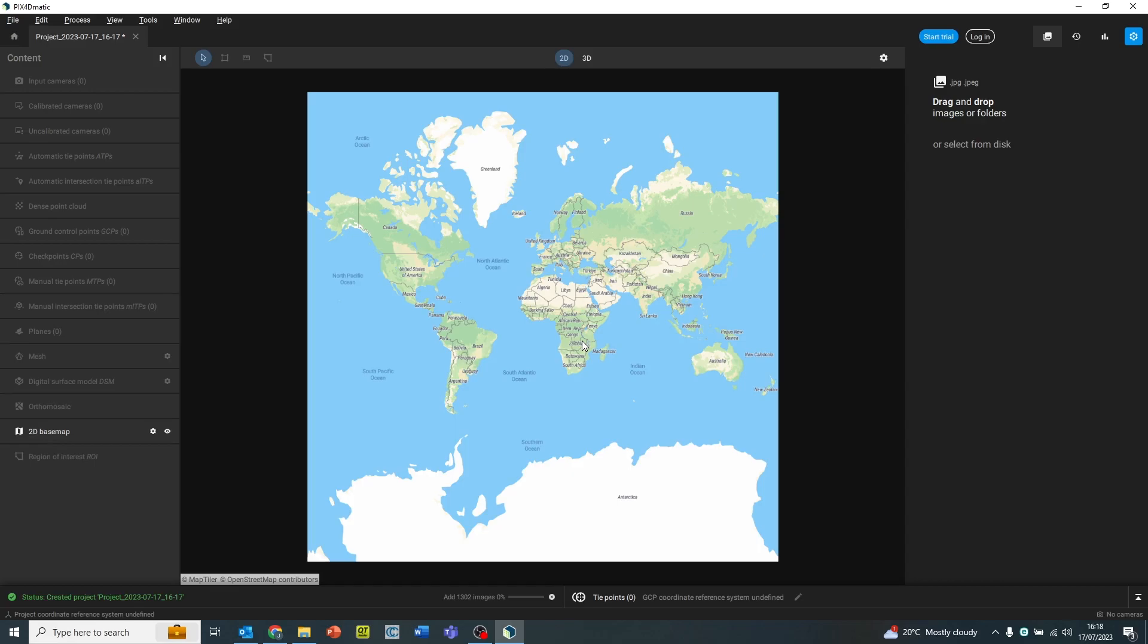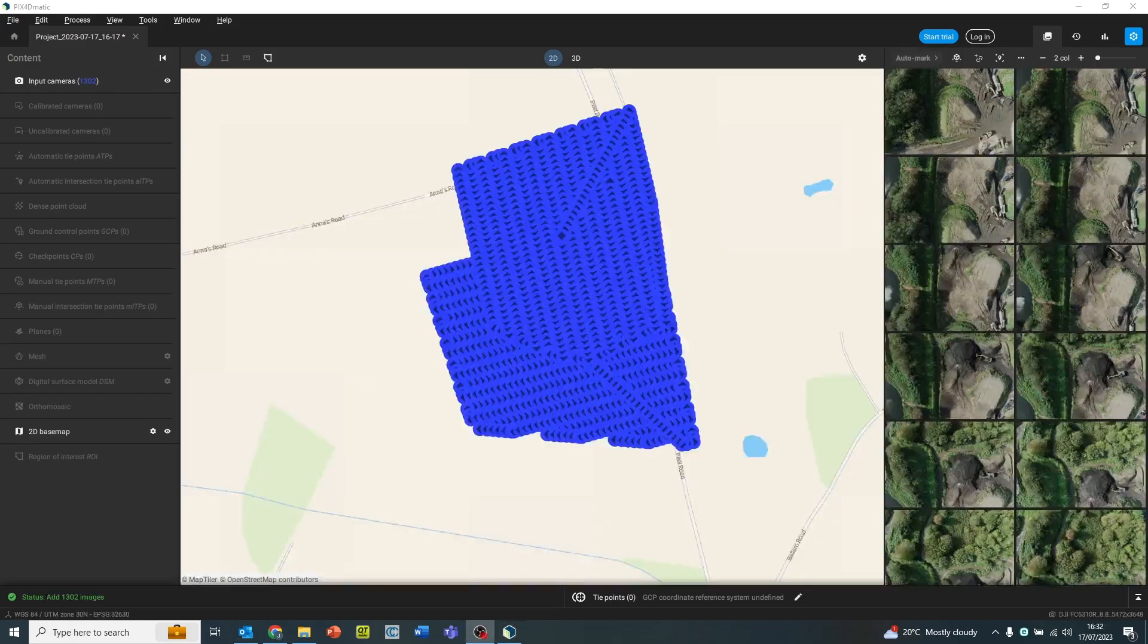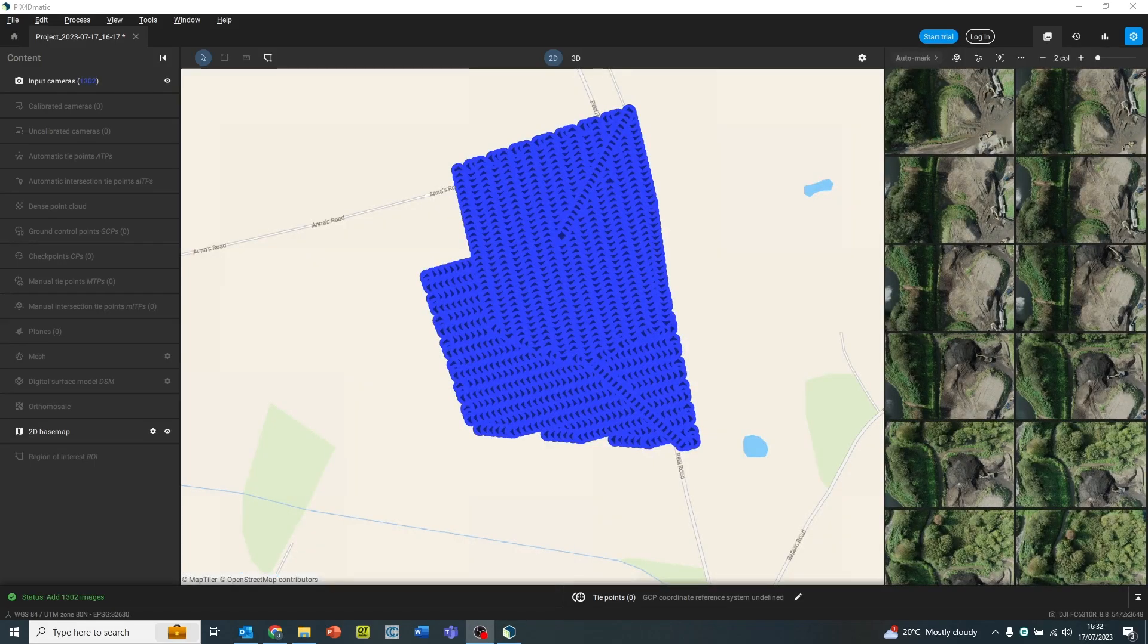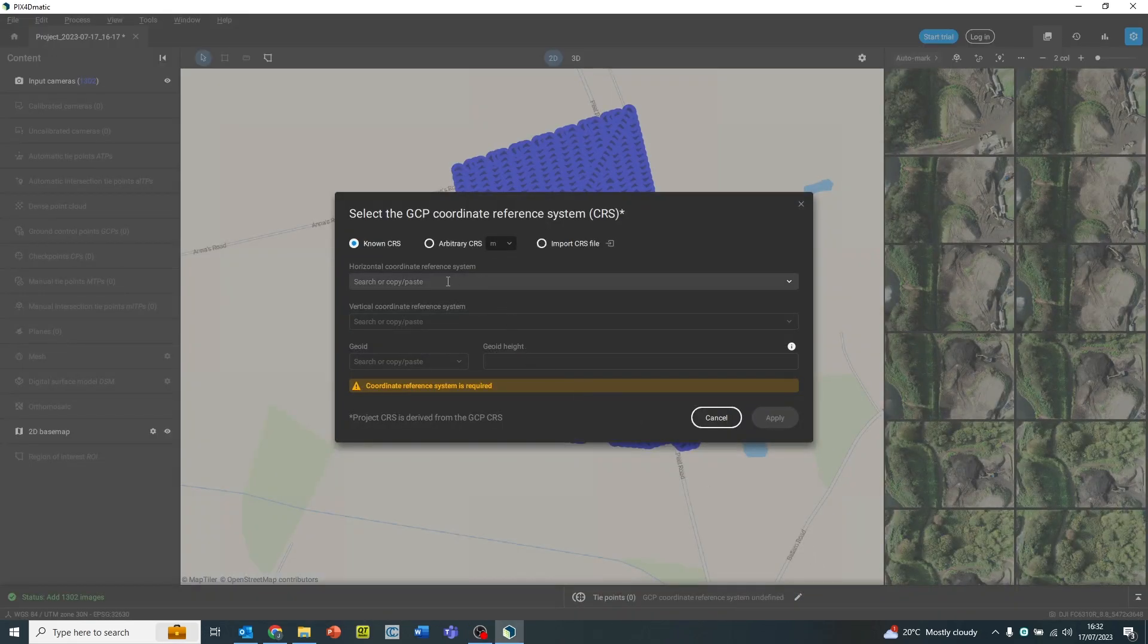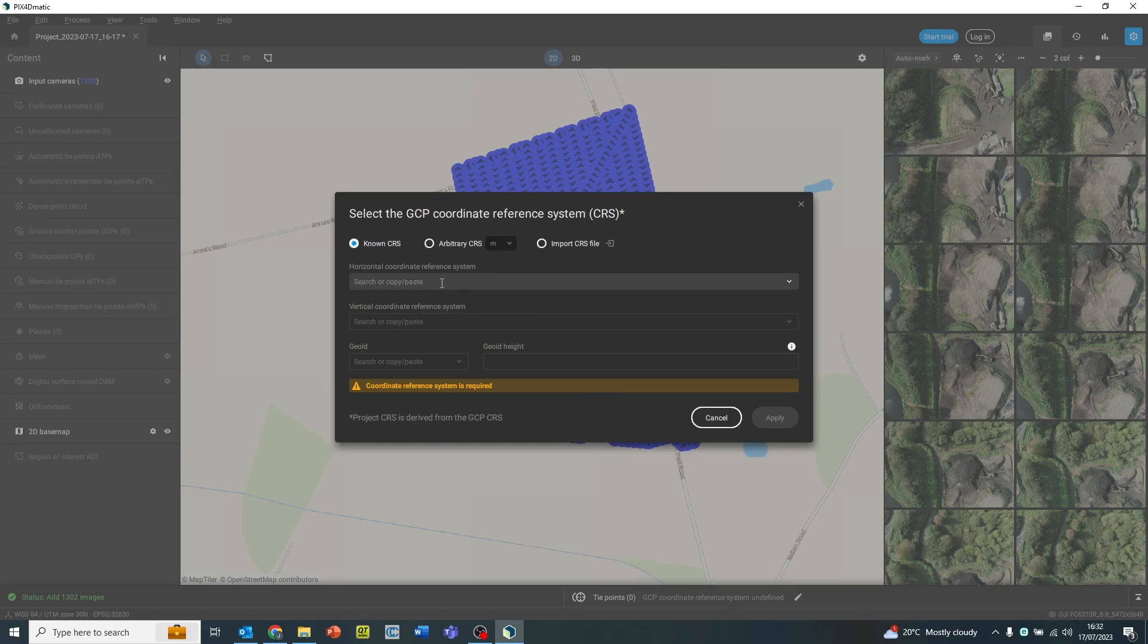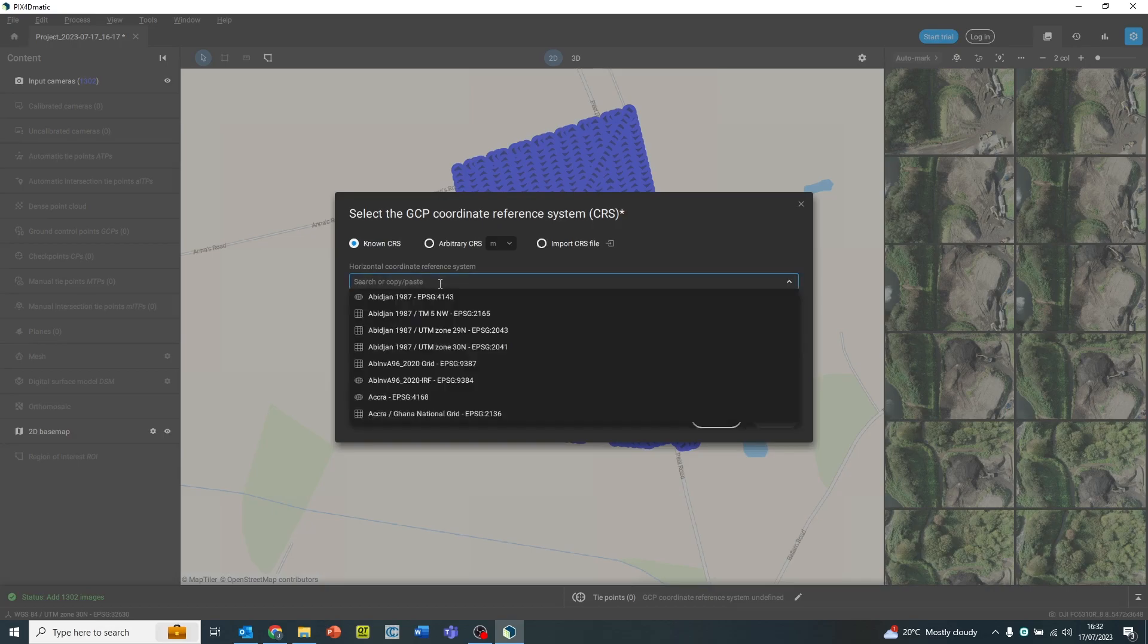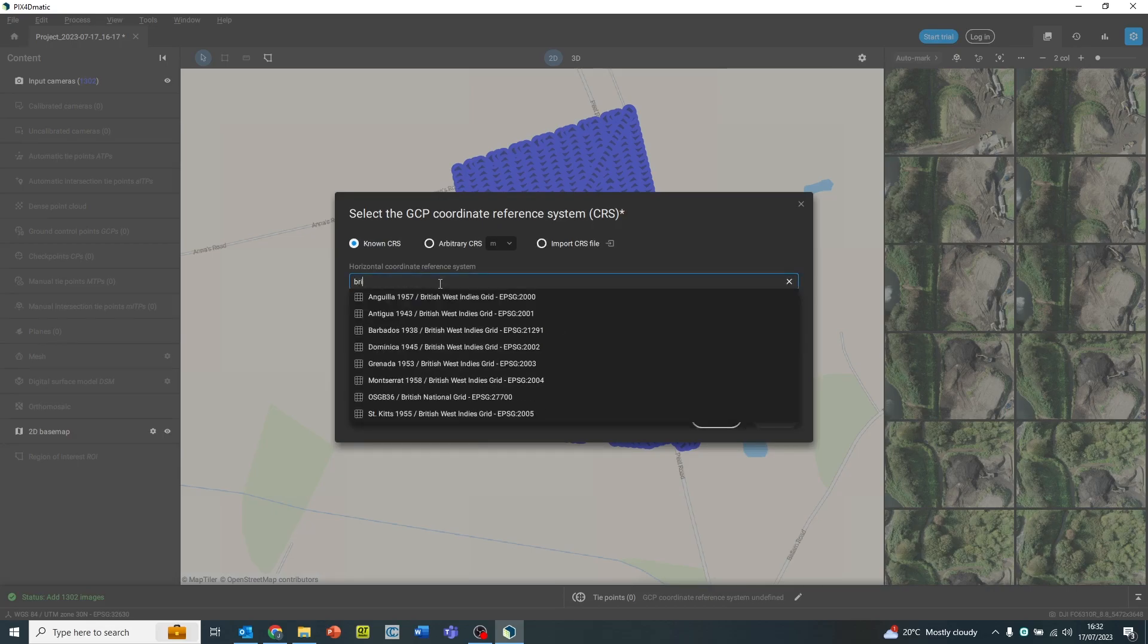These images will be located on the map using the geotags from the EXIF files of the data. Once the data is imported, you can see it appear on the map. This is a good indication that our data is in the right place using the map underlays.